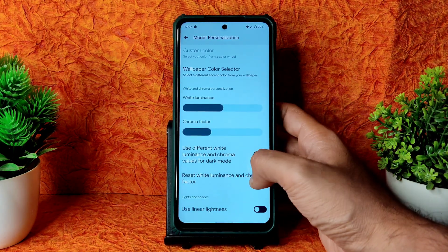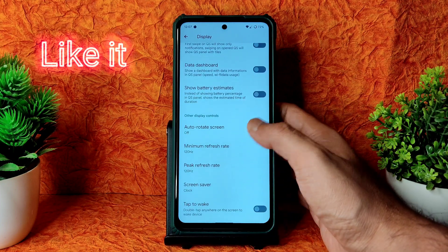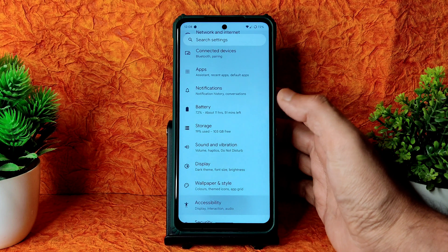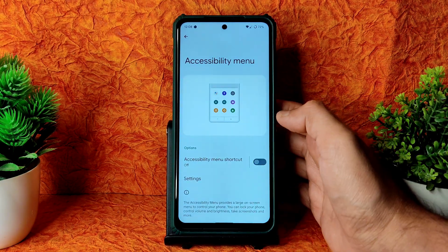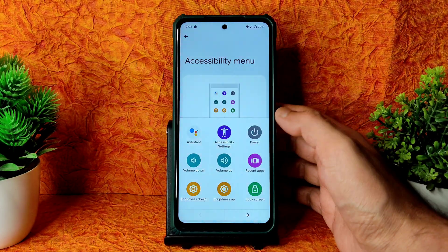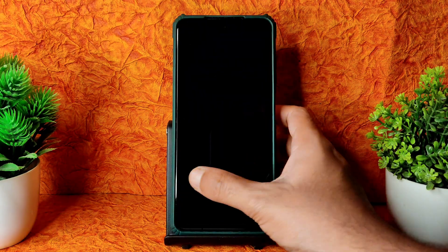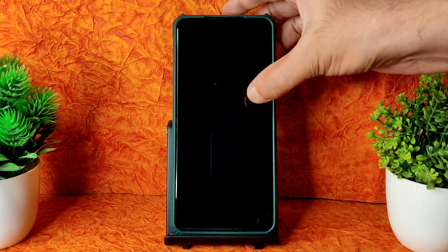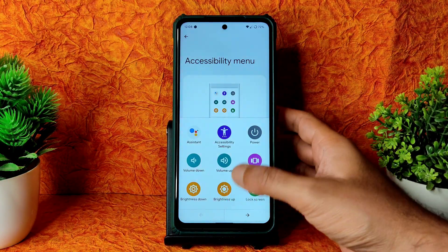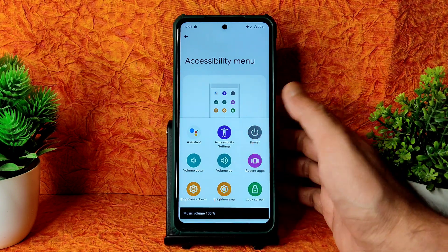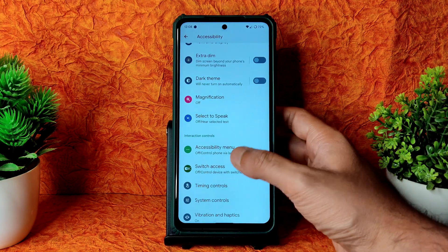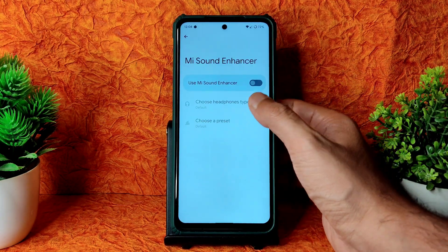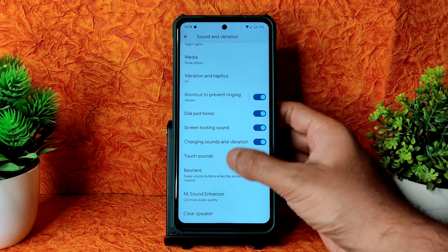Personalization options include tile appearance, minimum and peak refresh rate settings, and double-tap to wake anywhere on screen. In the accessibility menu, you get plenty of options — you can adjust brightness and even control volume from the accessibility overlay, which is a cool Android 12 AOSP feature. Sound settings include Mi Sound Enhancer with headphone type and preset selection, and Clear Speaker is also included.